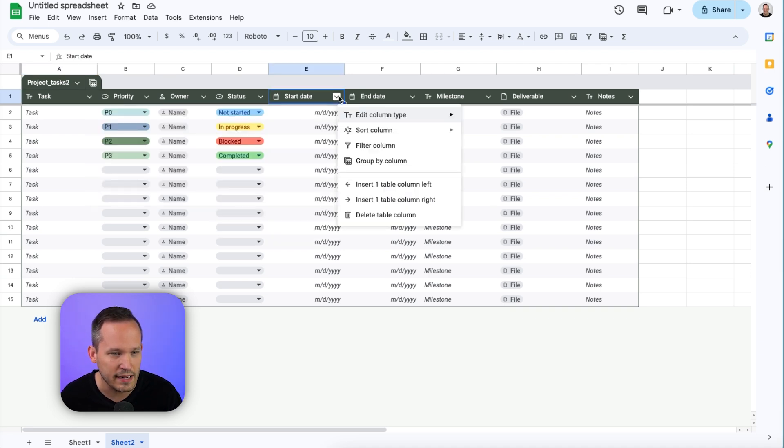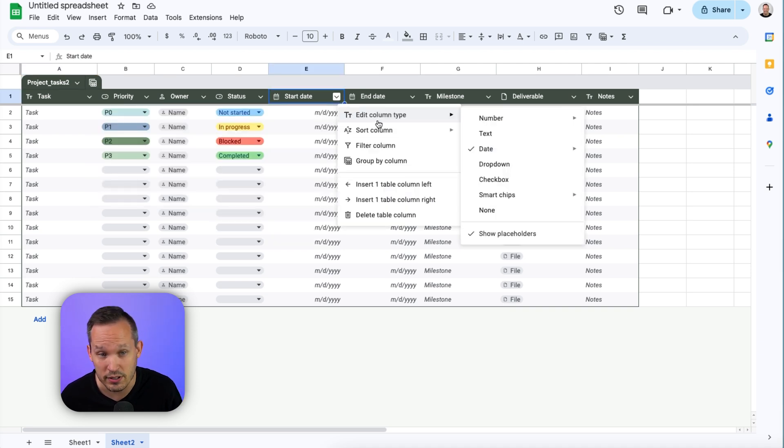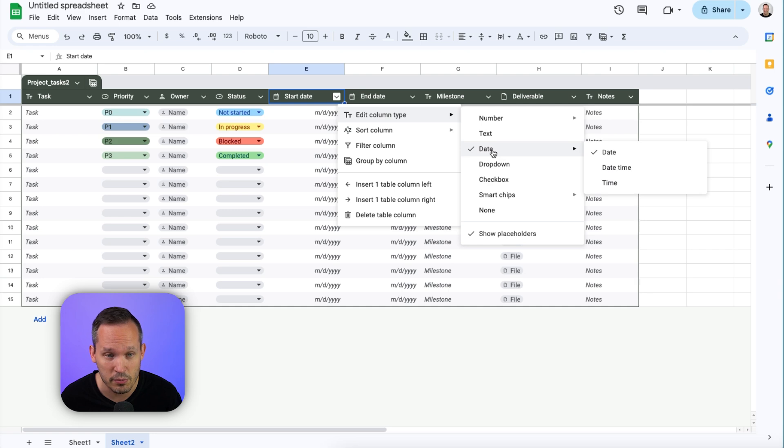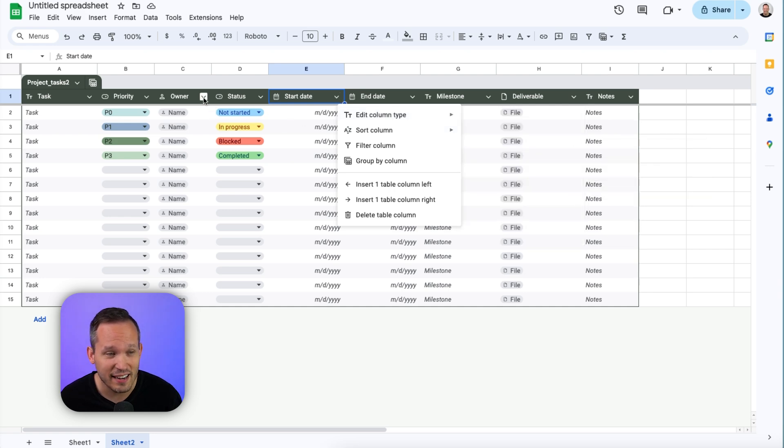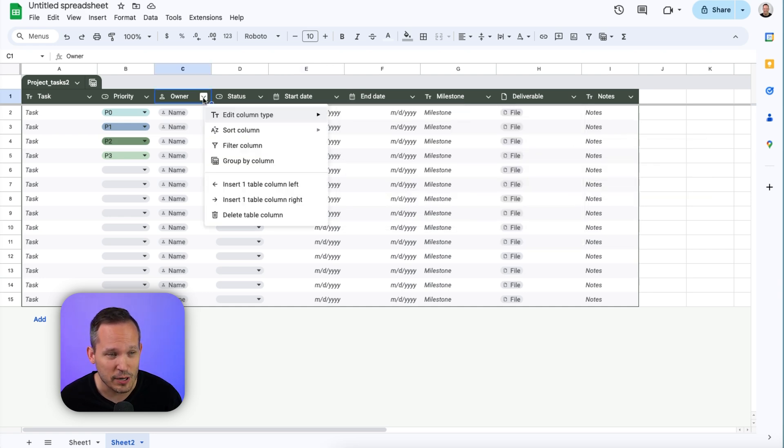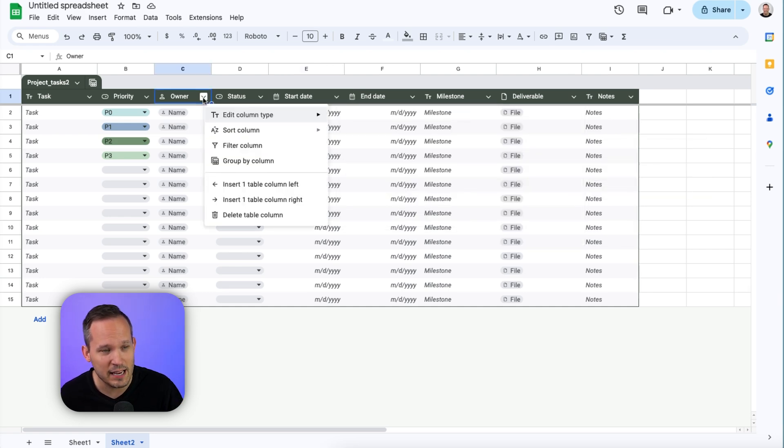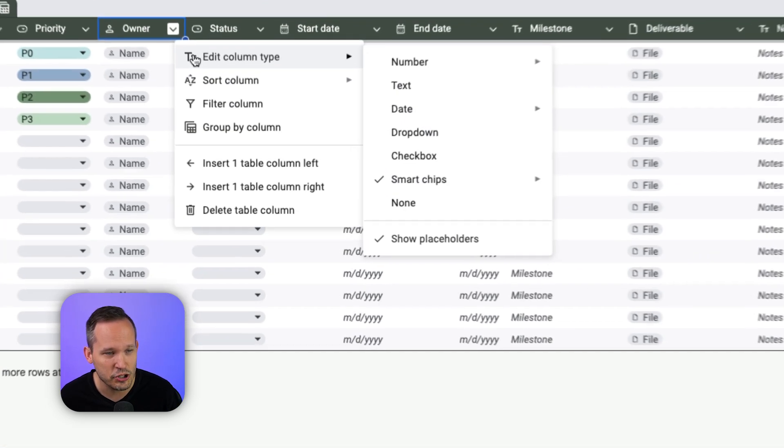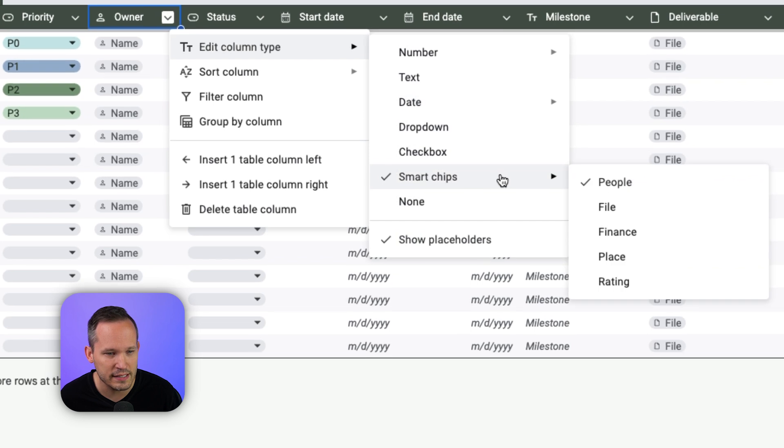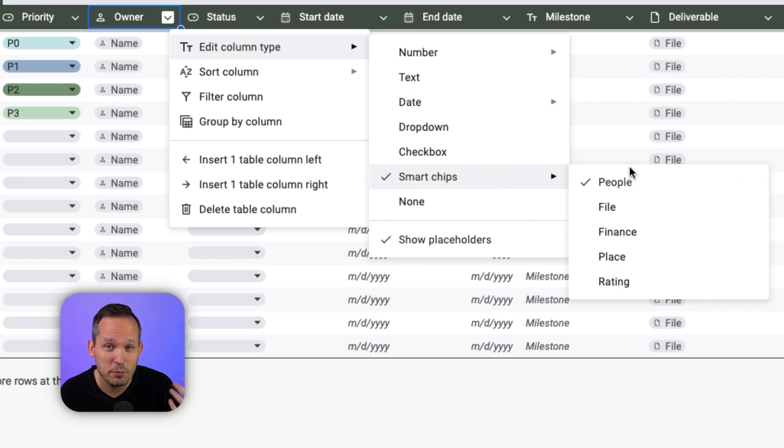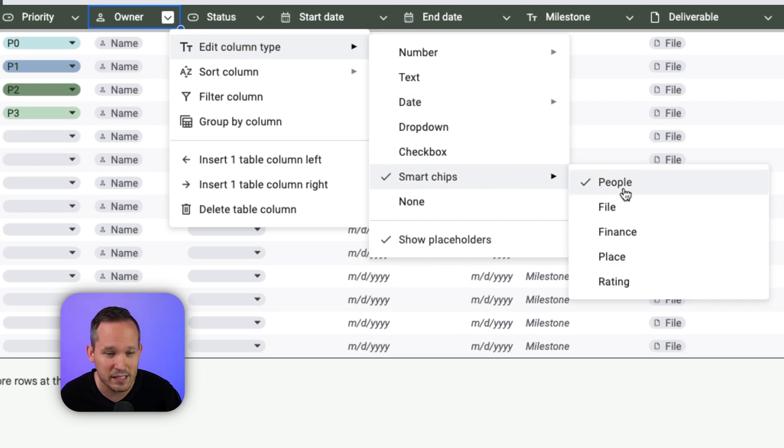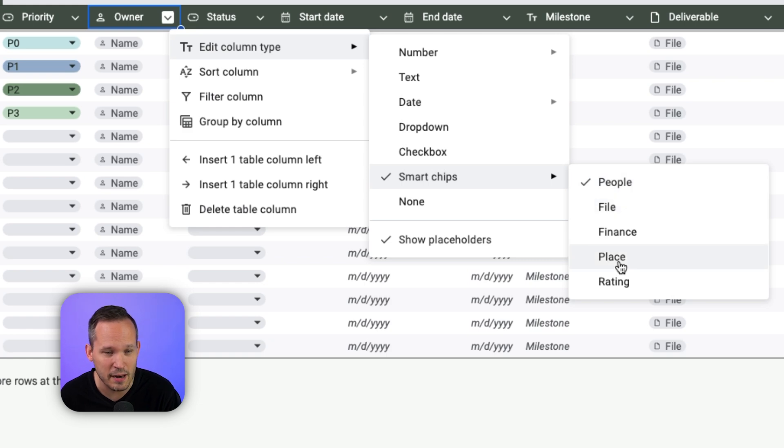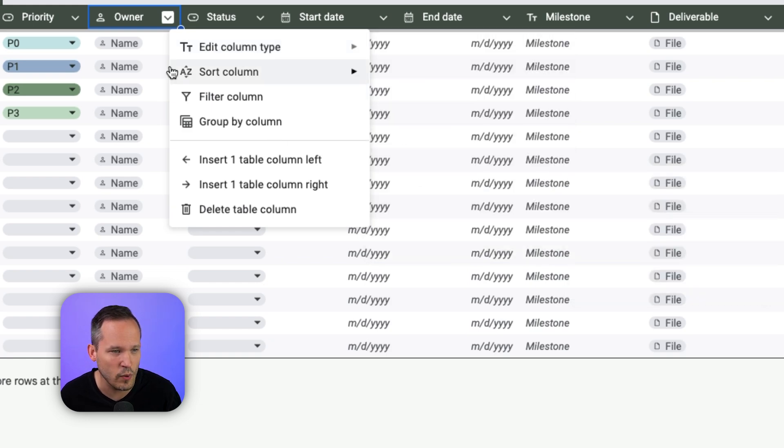And over here we have dates, our start date and end date. So as you'd expect, those are going to be dates. Google's been investing a lot in their smart chips, and so this is an example of a smart chip where we can see that this is attached to people. People's probably the most common type of smart chip that you'll utilize, but you can do it for things like files and places as well.